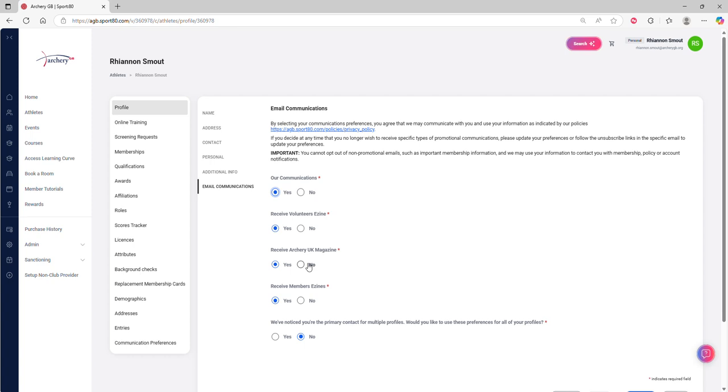You're able to find that through that first welcome dashboard that we saw after logging into the portal.